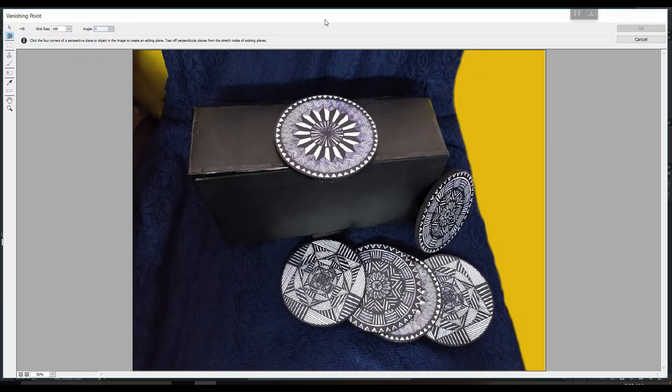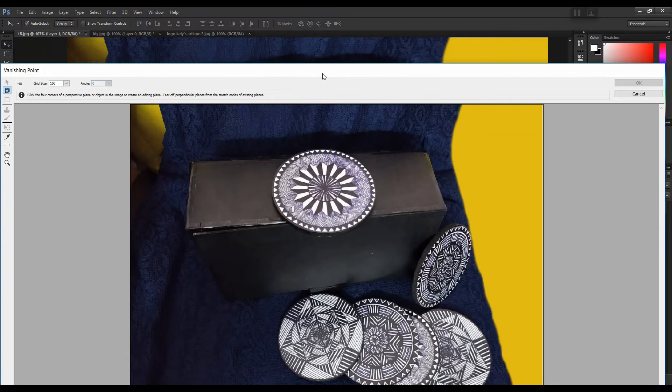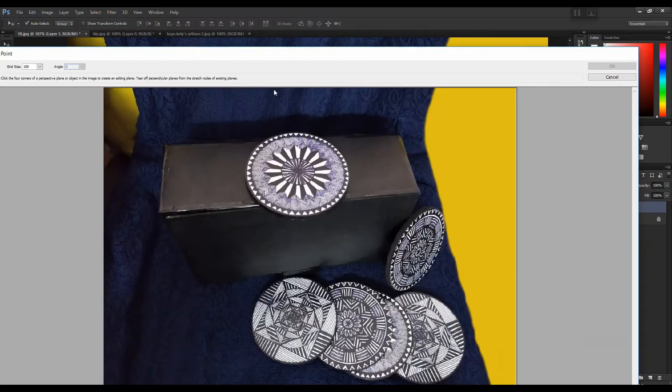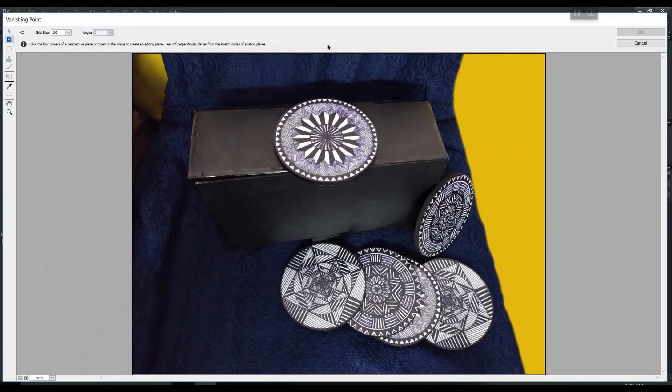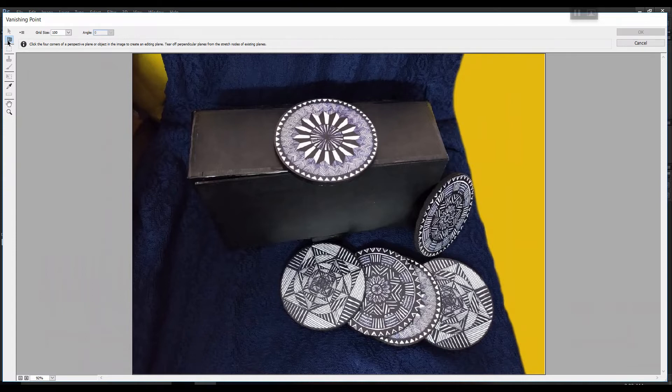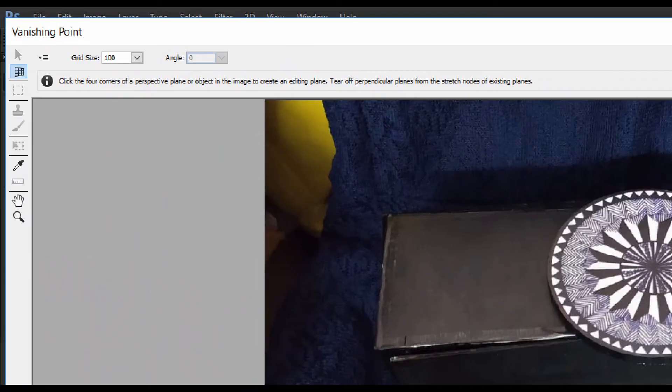And if you see in this interface, automatically this tool is selected which is known as Create Plane.